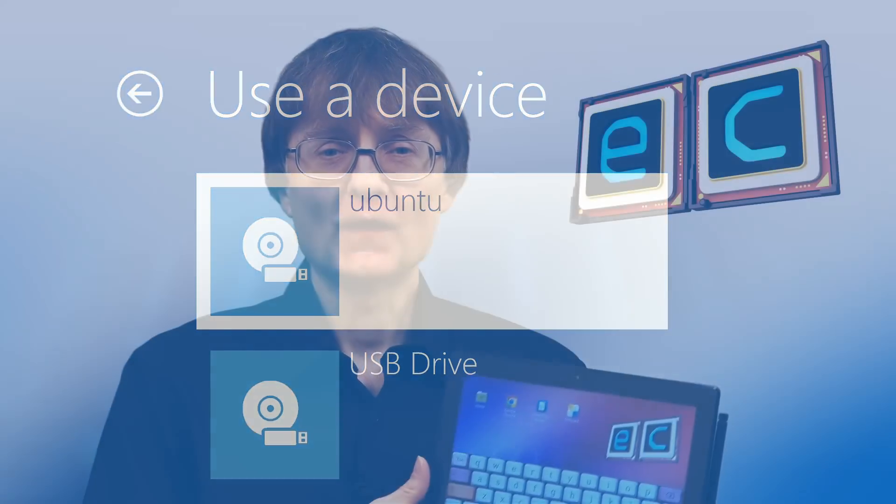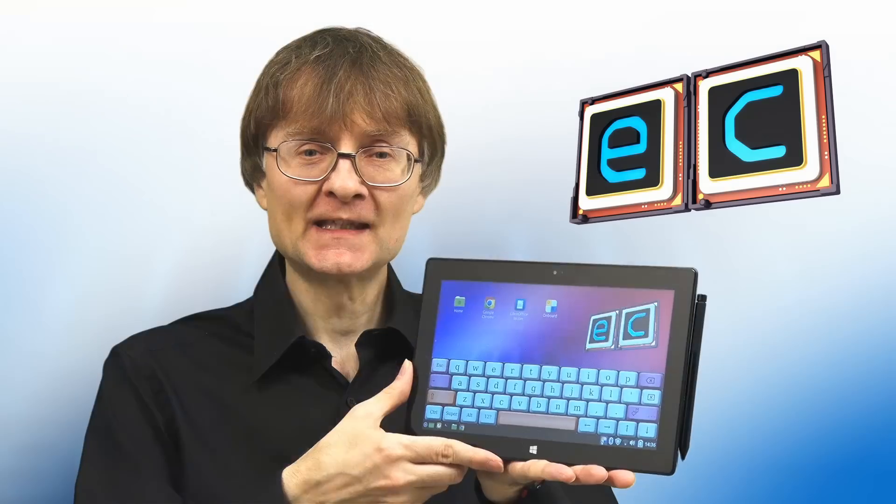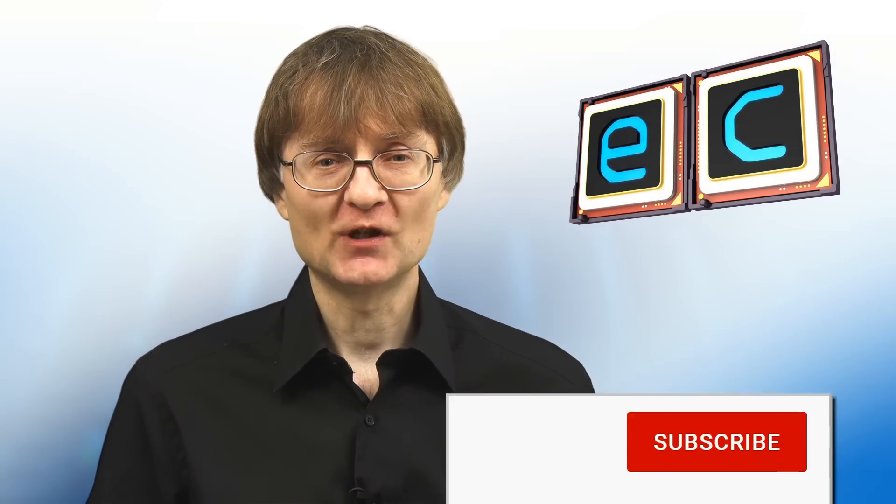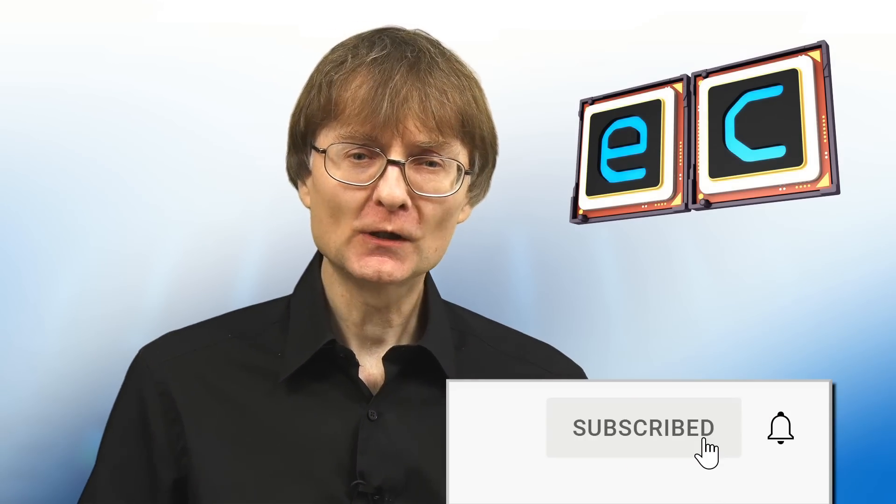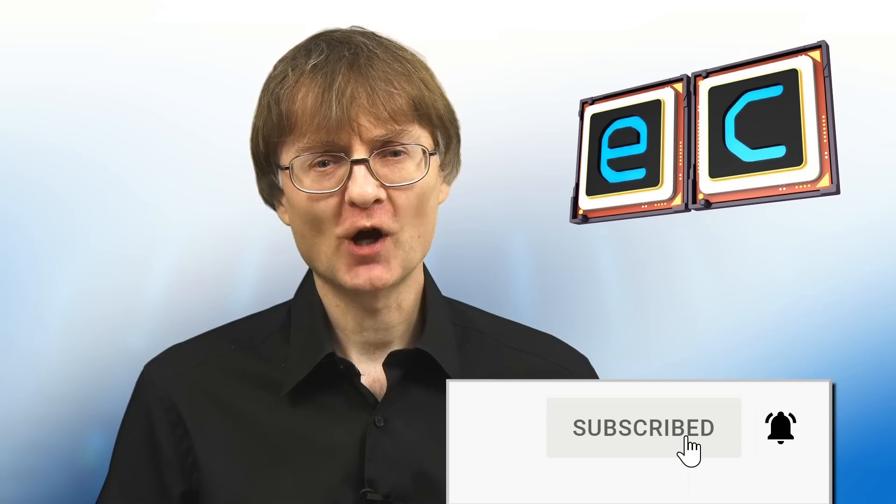But now that's it for another video. If you've enjoyed what you've seen here, please press that like button. If you haven't subscribed, please subscribe. And I hope to talk to you again very soon.